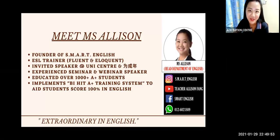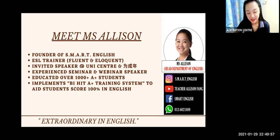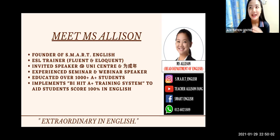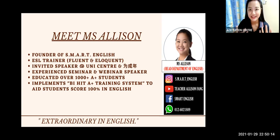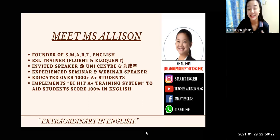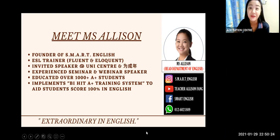Hello everyone, welcome back to my YouTube channel. I'm Teacher Alison Fung. Today we'll be looking at how to write the perfect introduction for an SPM factual essay related to cyberbullying.